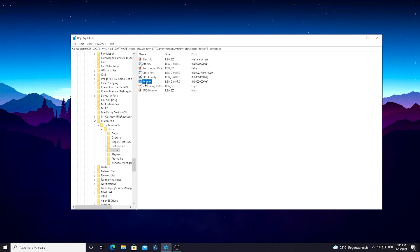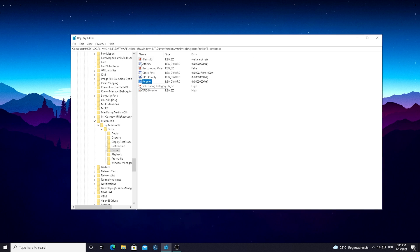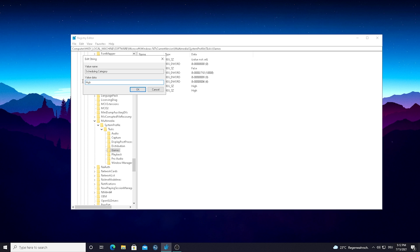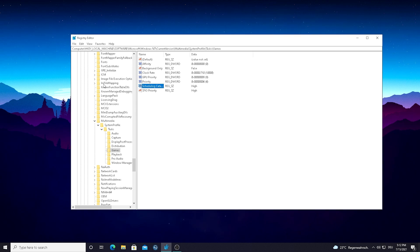The next one we have Priority, we're just going to double click again onto it and change the value to 6. Also super important guys. And then we have the Scheduling Category, we're just going to double click on this one and set the value data on High, yeah? Before it should be like on Medium I think for most of the people or even Low depending on your PC, just simply put it on High because we want to have a high priority with our components, especially while gaming.